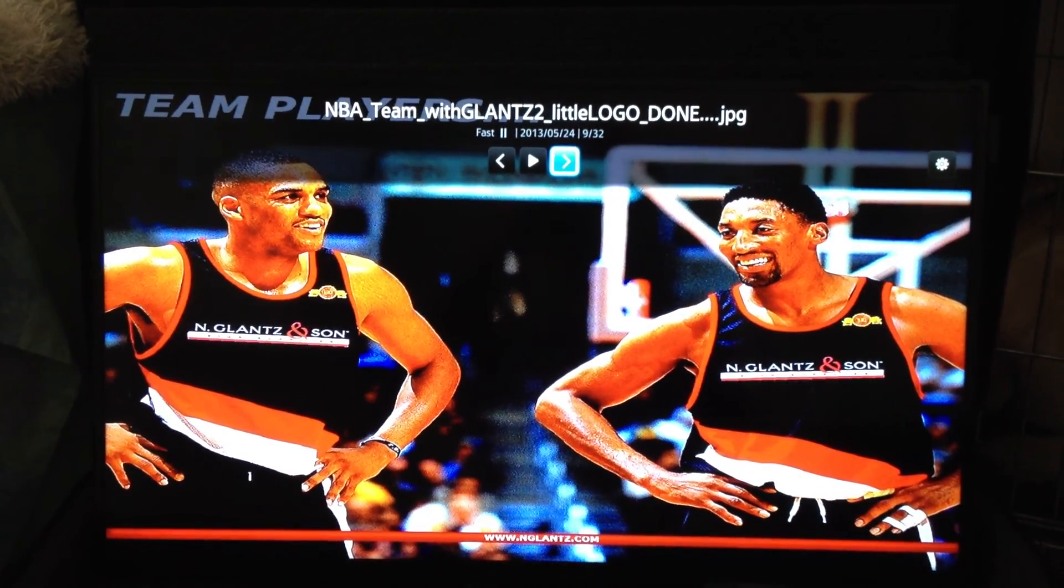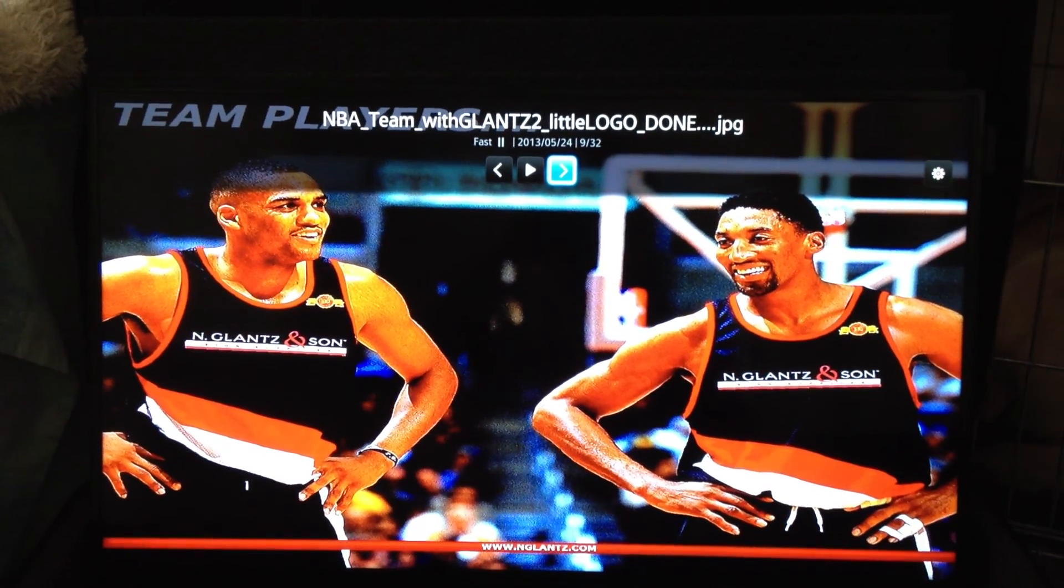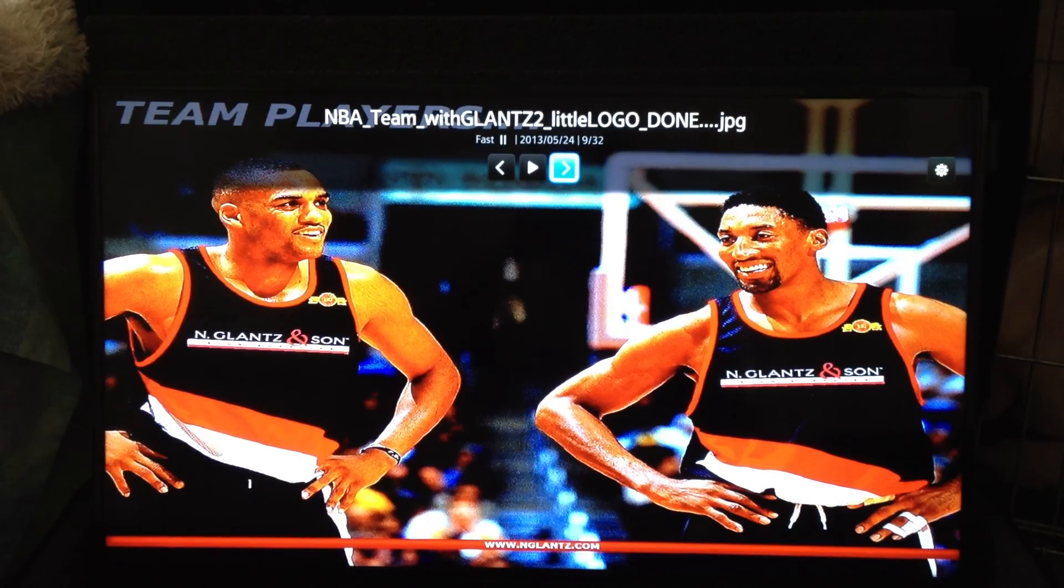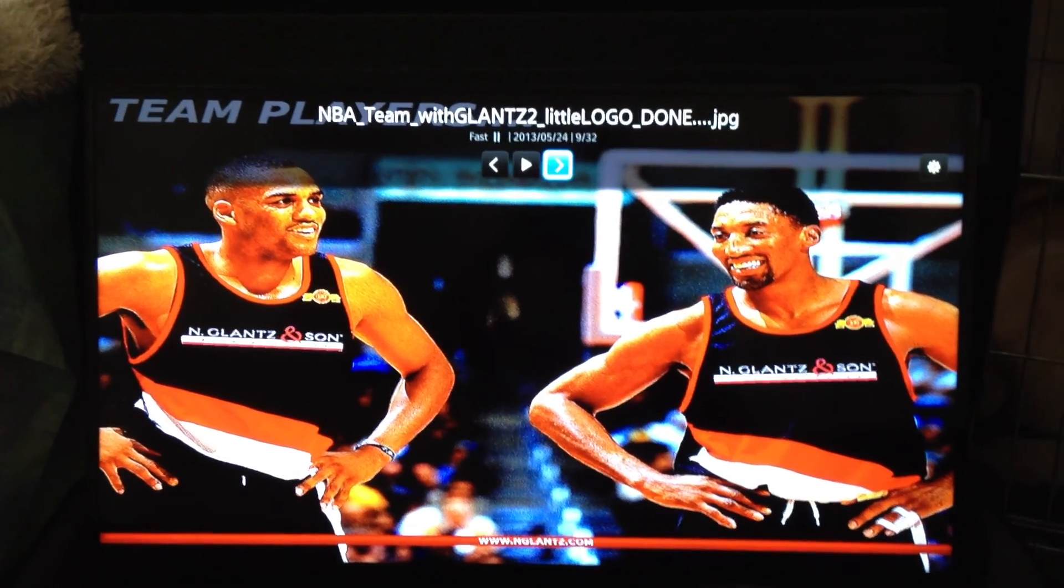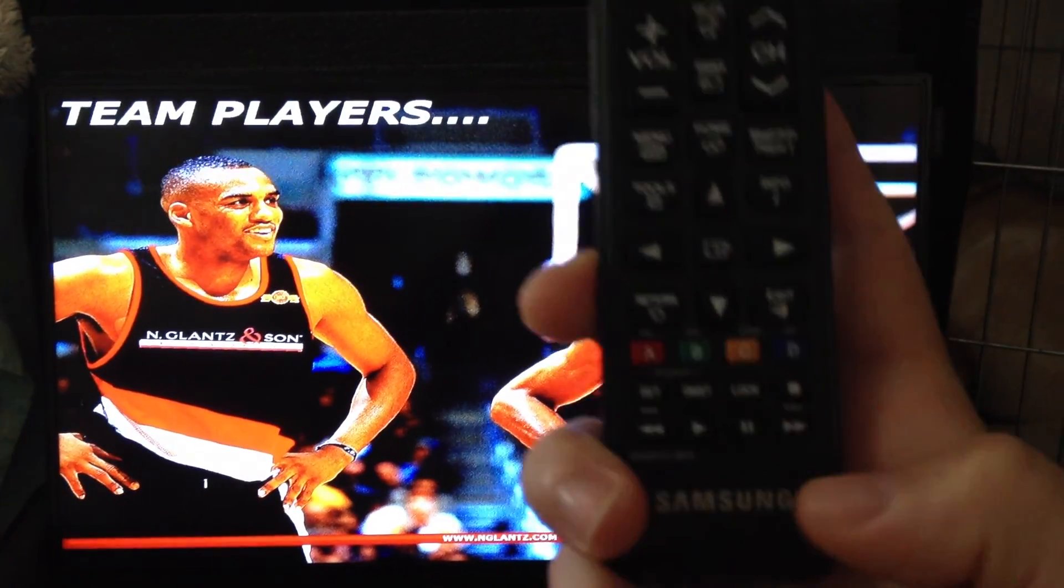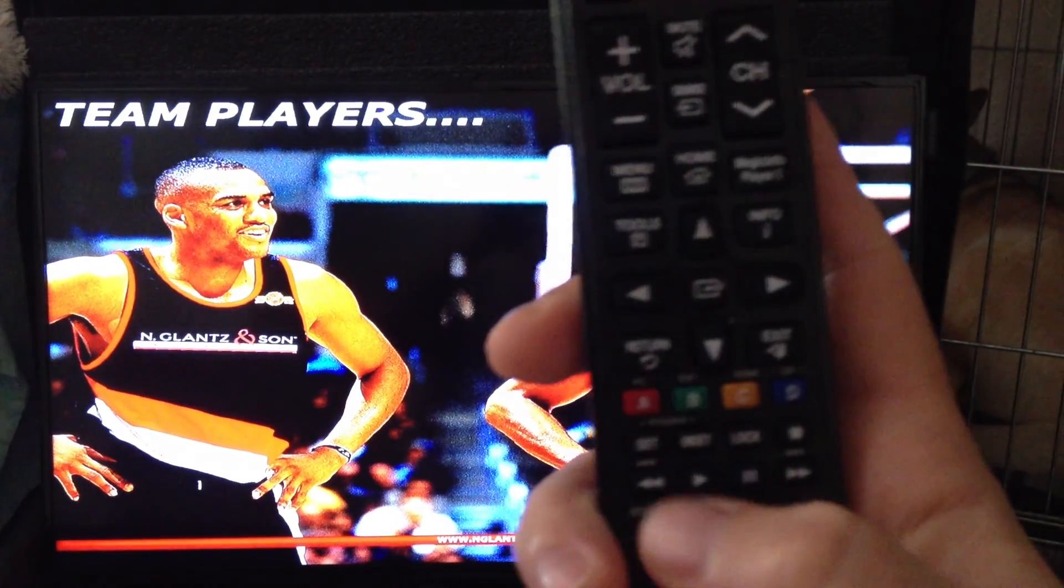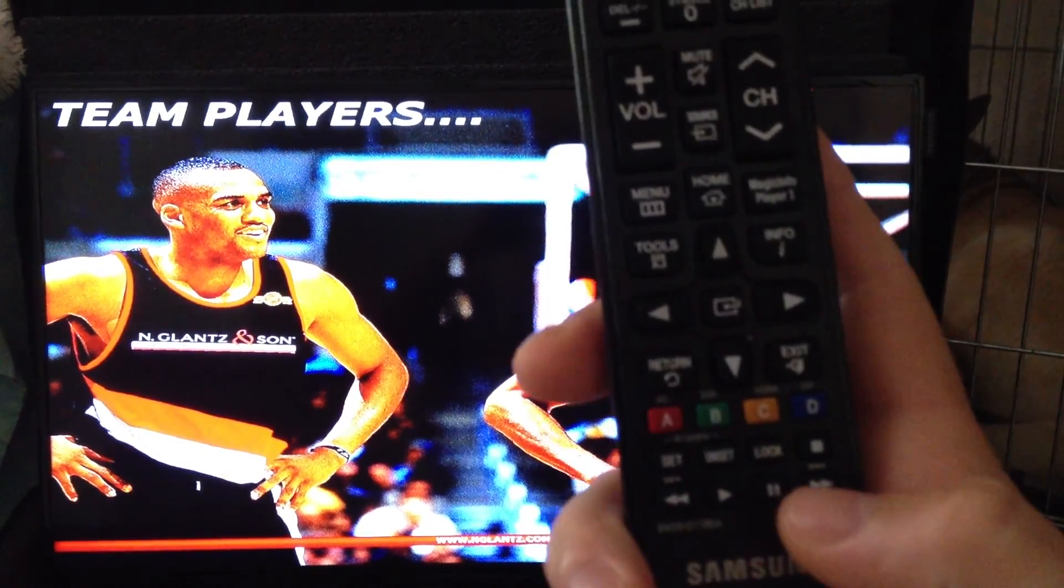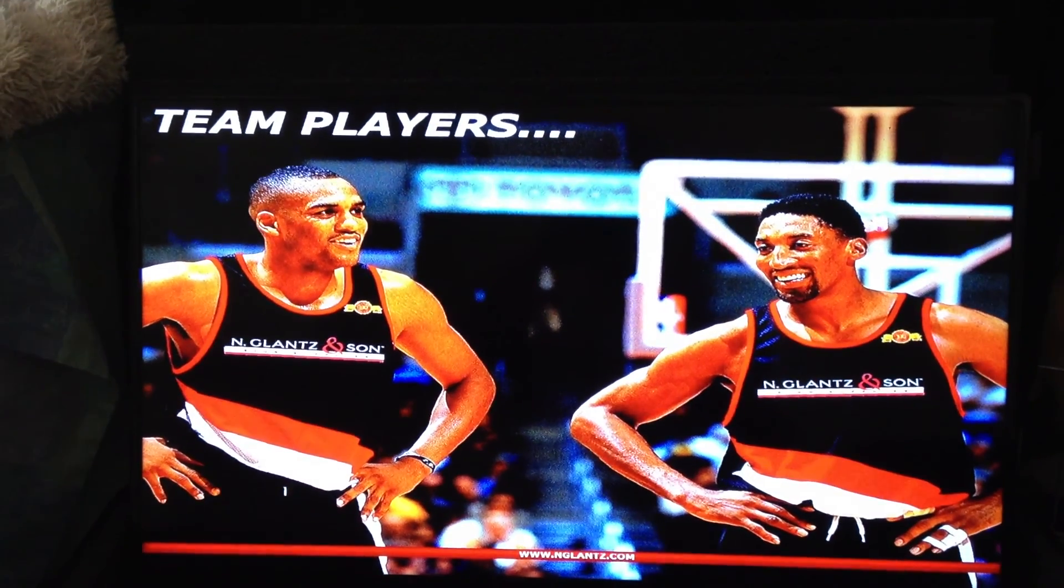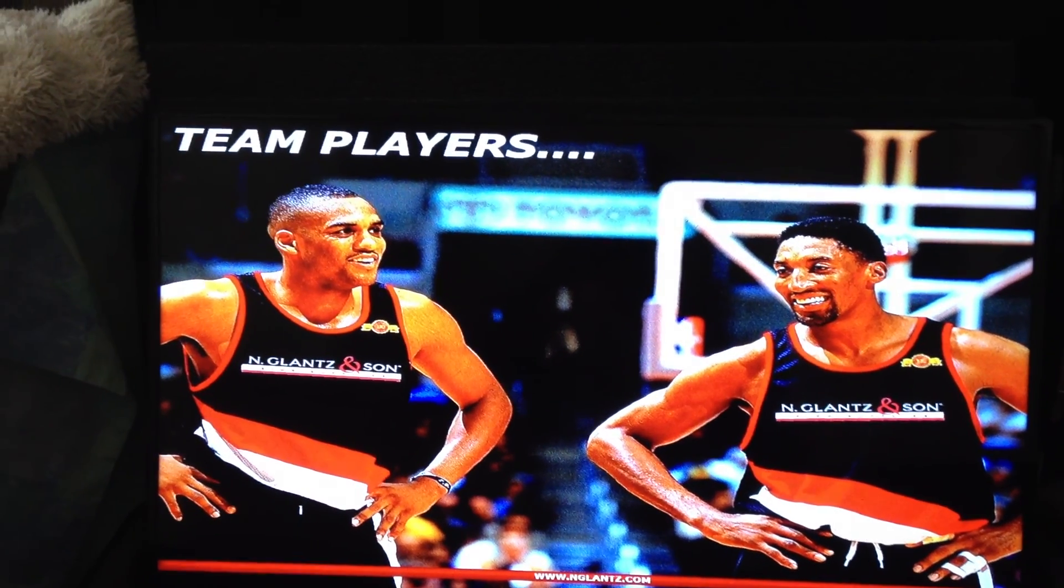Now you'll notice right above the left arrow it says fast. There are these buttons at the bottom of the remote, little arrow buttons, where we can actually change the speed of that.